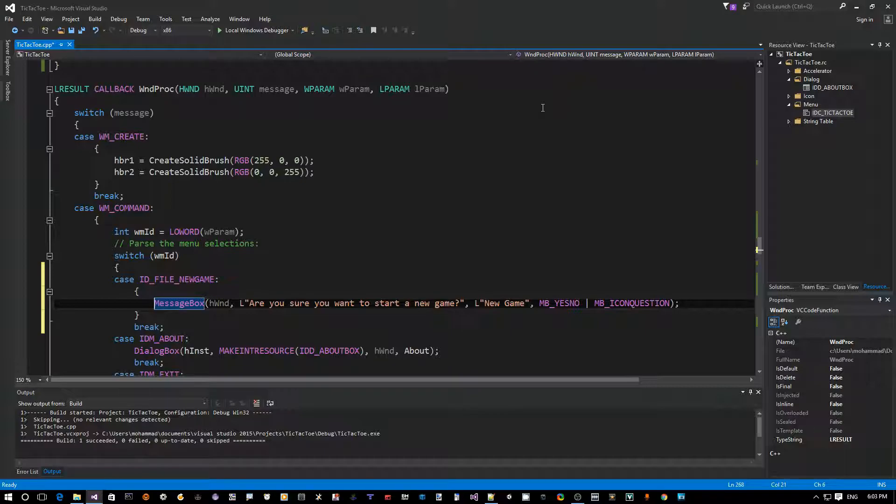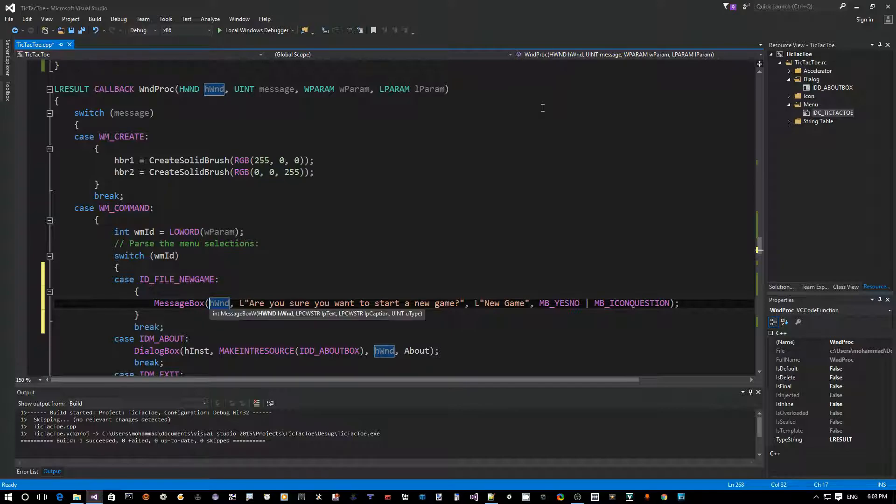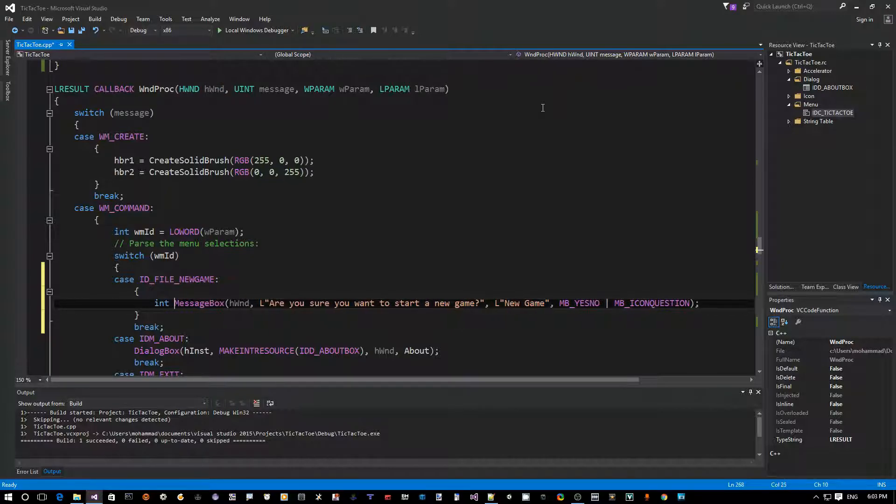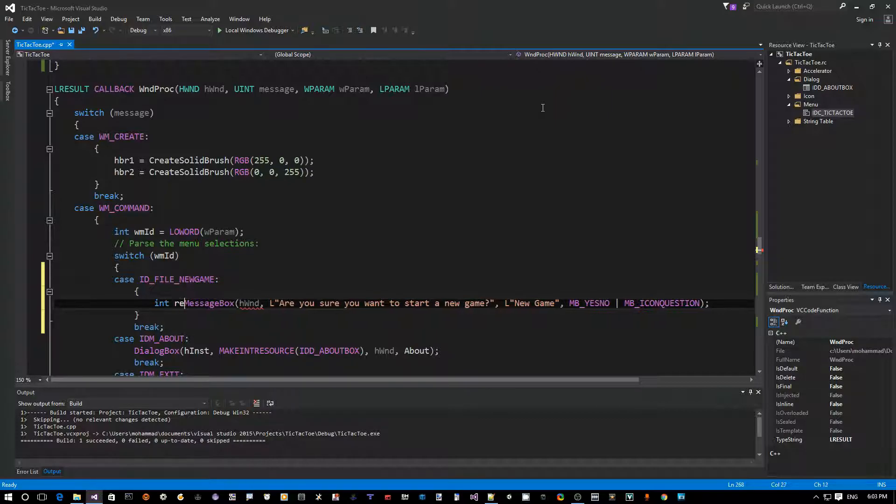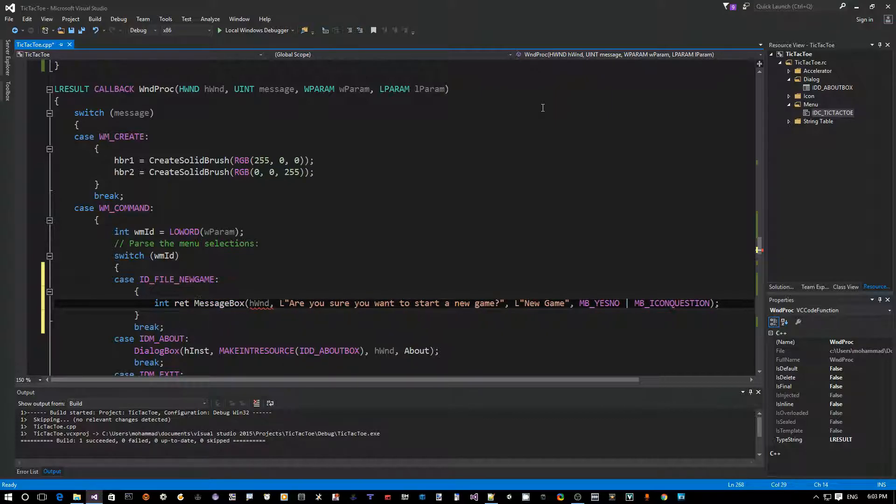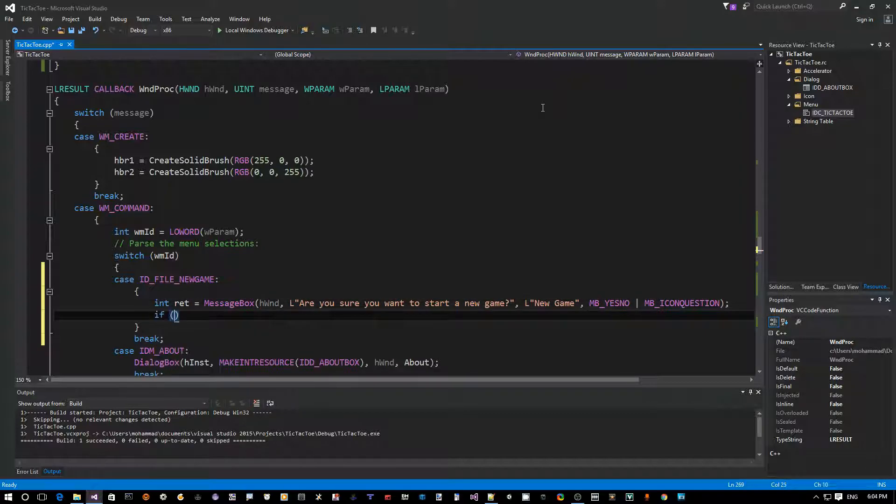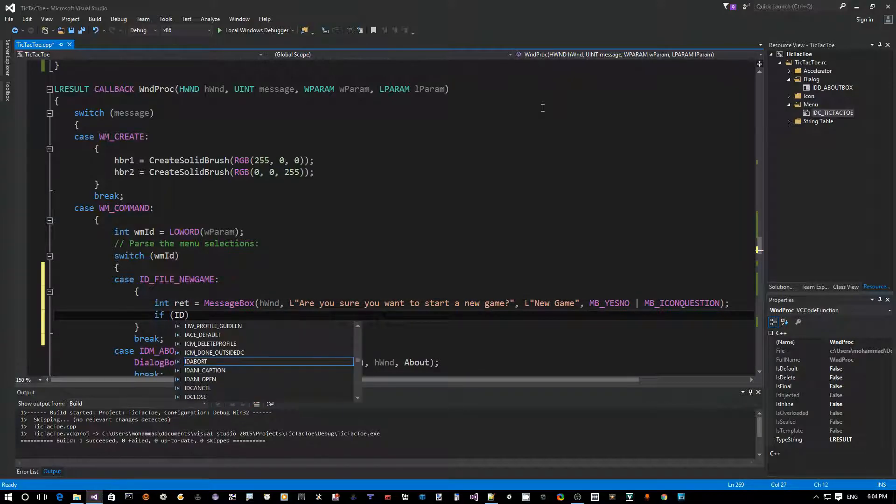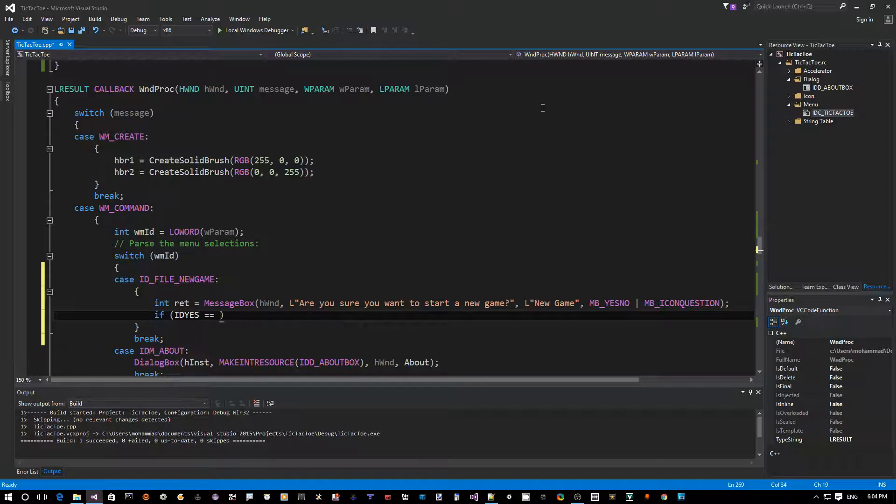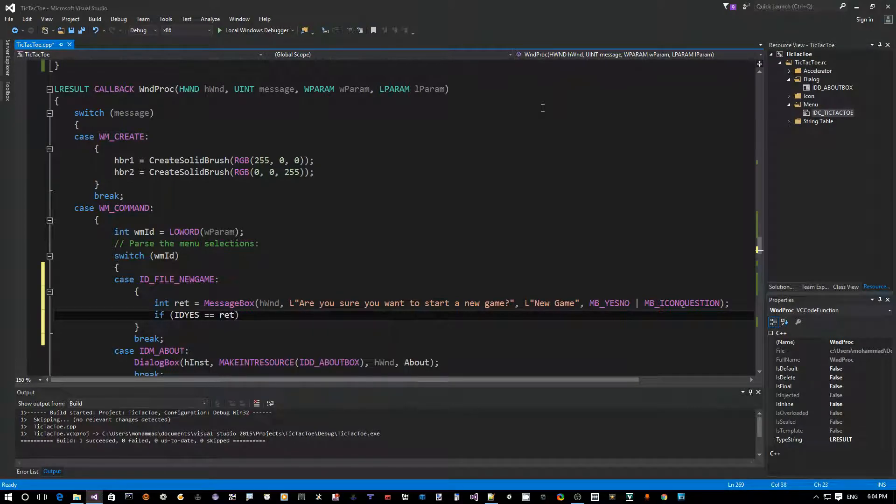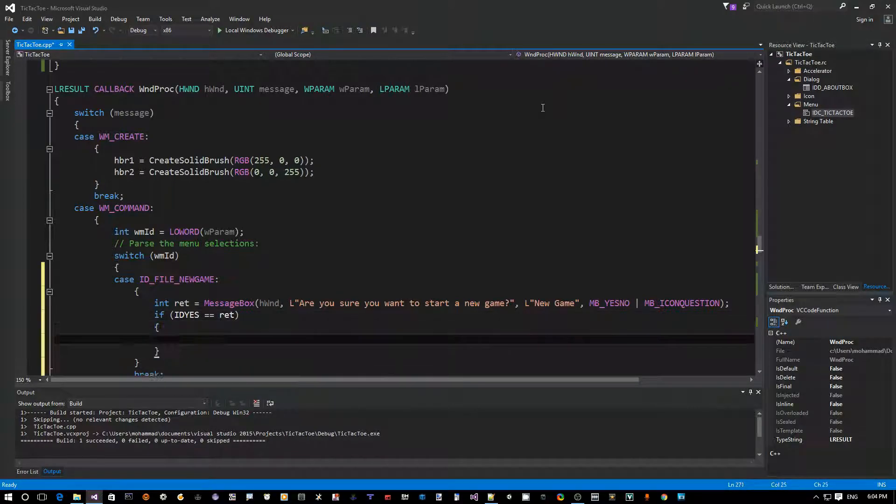So now this is good enough. Now how do we know what the user clicks on, whether it's yes or no? Well, this handy function actually returns the result of the user action. So you would say integer ret equals whatever they click on. So if IDYES is the return value, that means the user wants to create a new game.